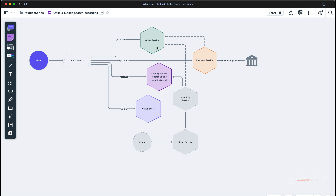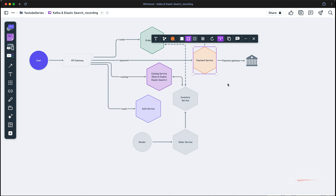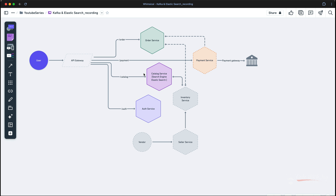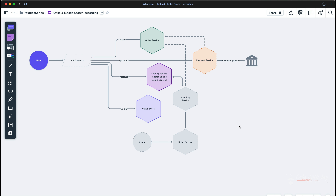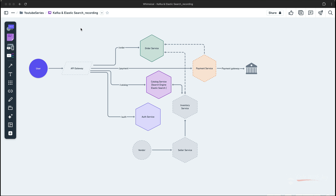We have two services right now. Two more services we need to introduce: one is the auth service and another is the payment service. Payment service we're going to cover in a later episode. In this episode we're going to build a very tiny microservice called the auth service. Why the auth service is needed — I'm going to answer that in a second.